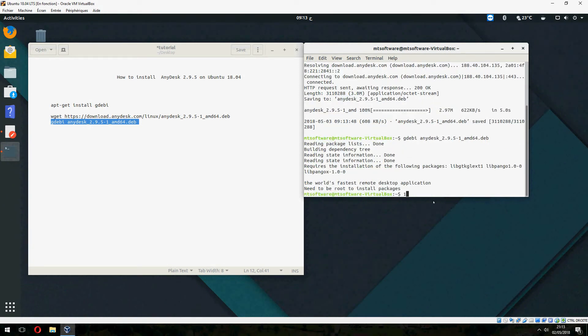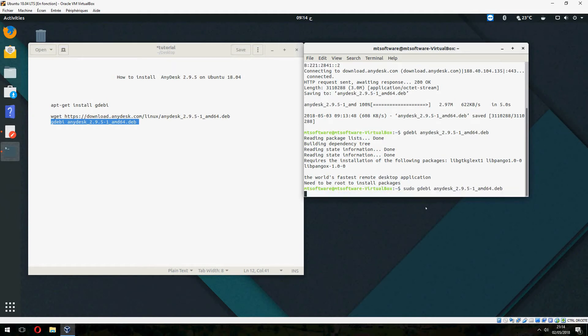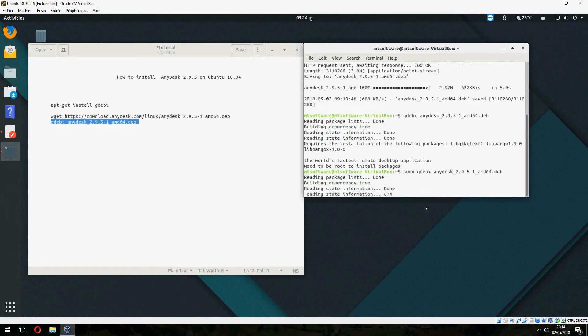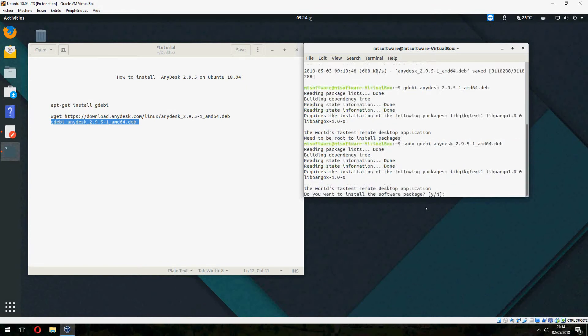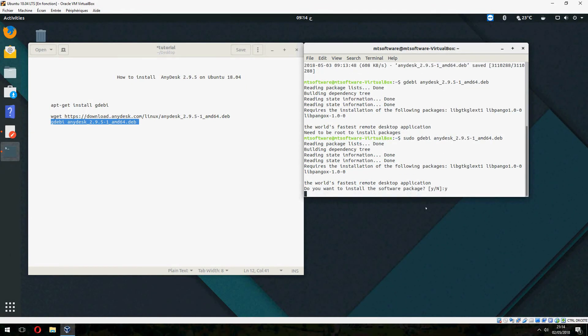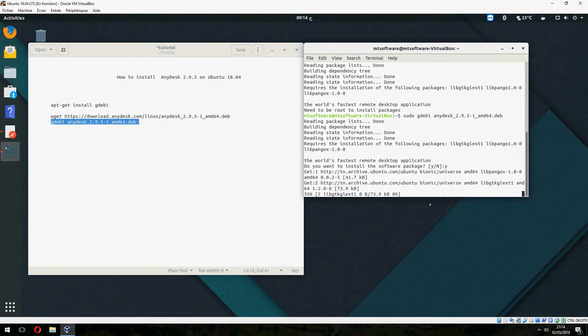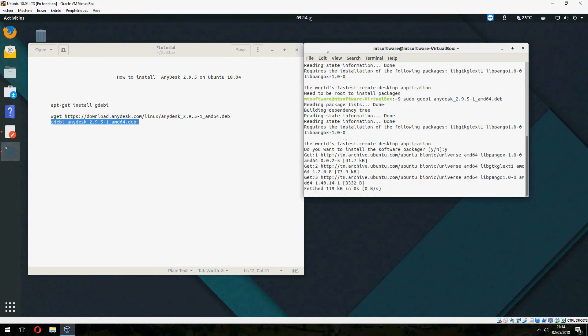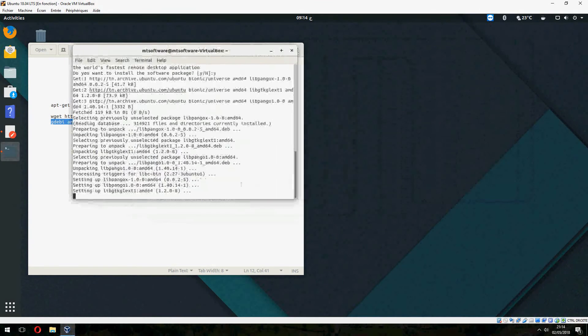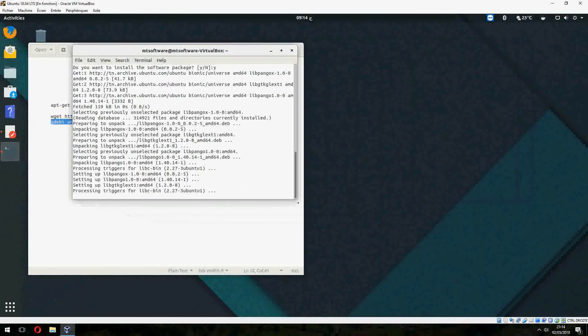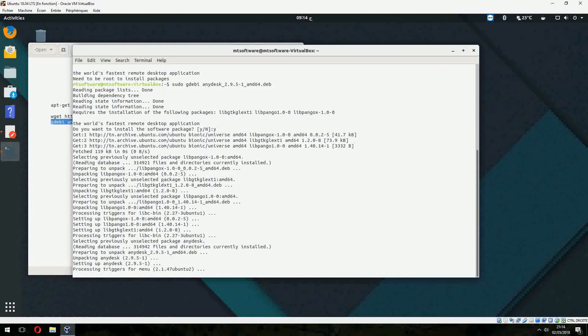Yes, you need to be root, so you must add sudo. Sorry. And yes, I want to install the software package. It will start to install now.